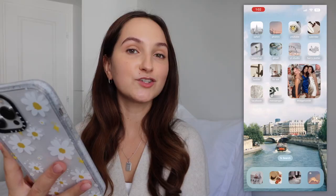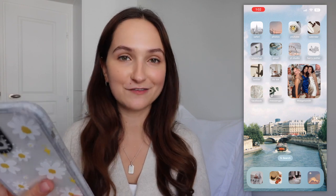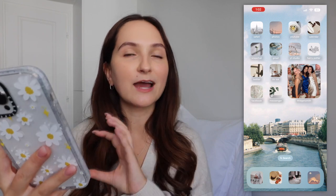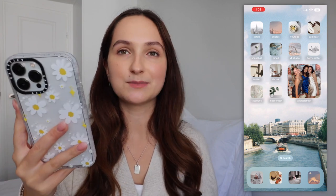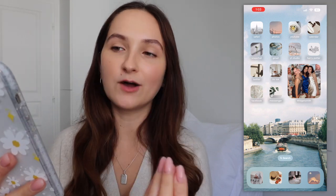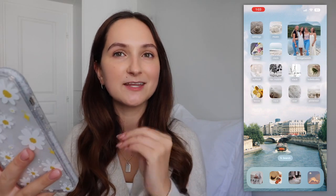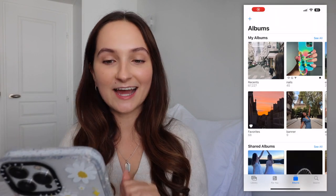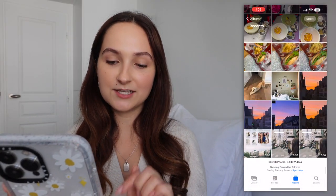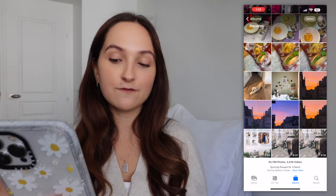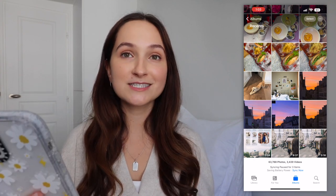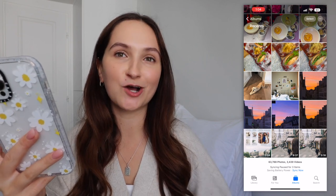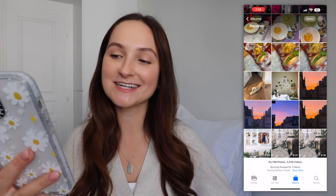Now that I have my new Casetify case on, let's get into what's on my iPhone. Starting with my first home page — I have Safari, which I use for googling anything and going to any website. Then I have Photos — I have 63,788 photos and 3,439 videos. My phone has 512 gigabytes of storage and I've maxed it out multiple times since moving to Paris.